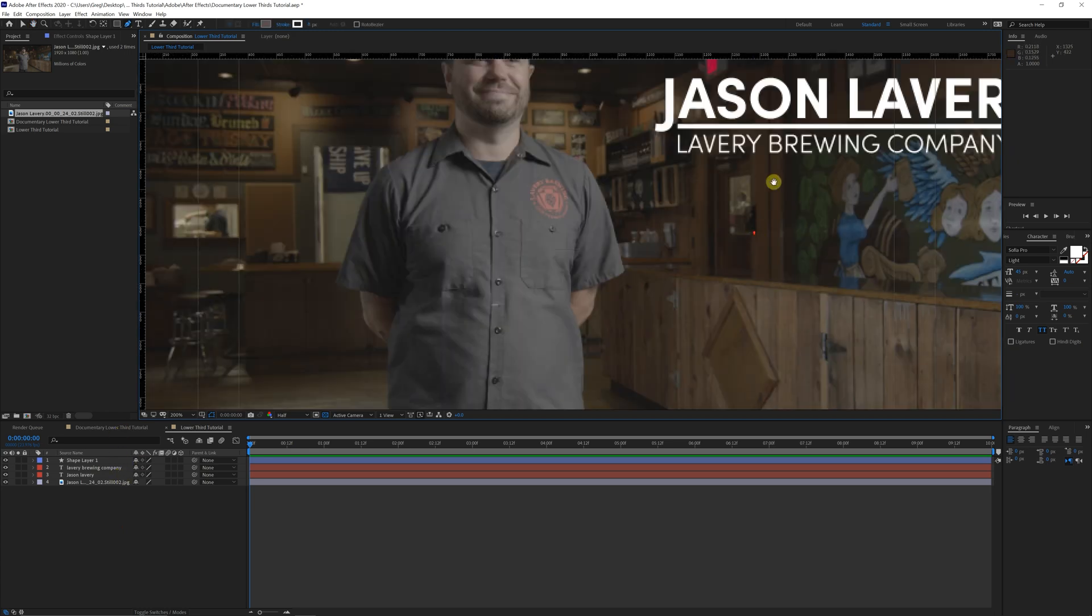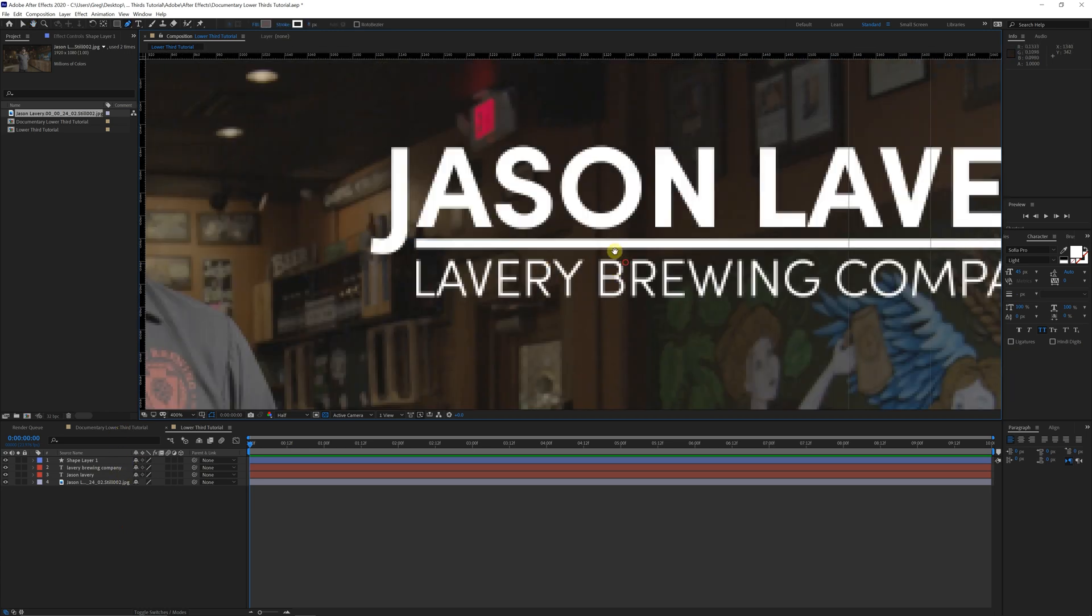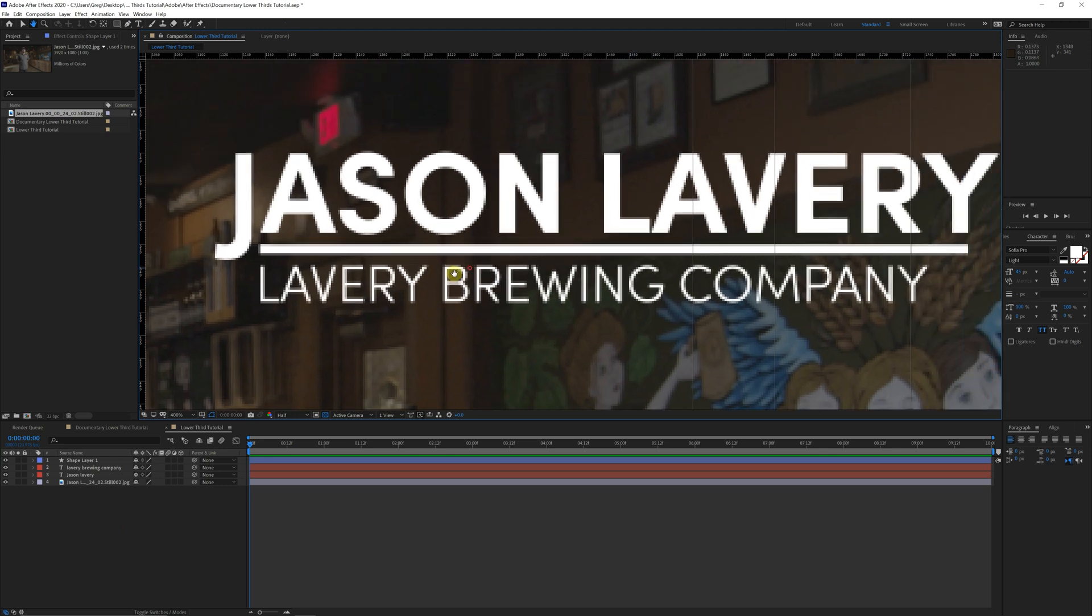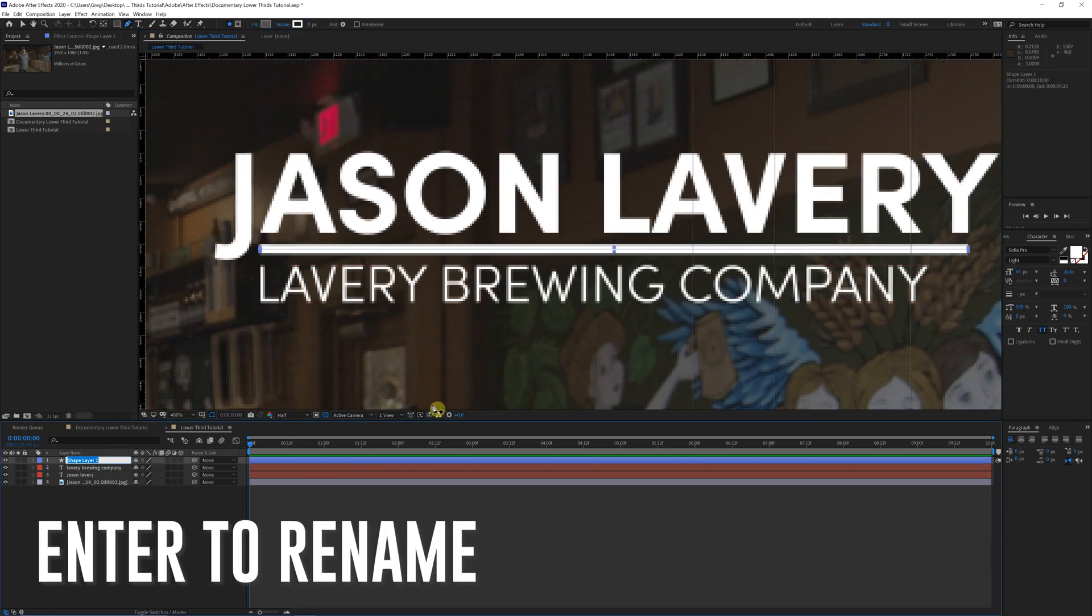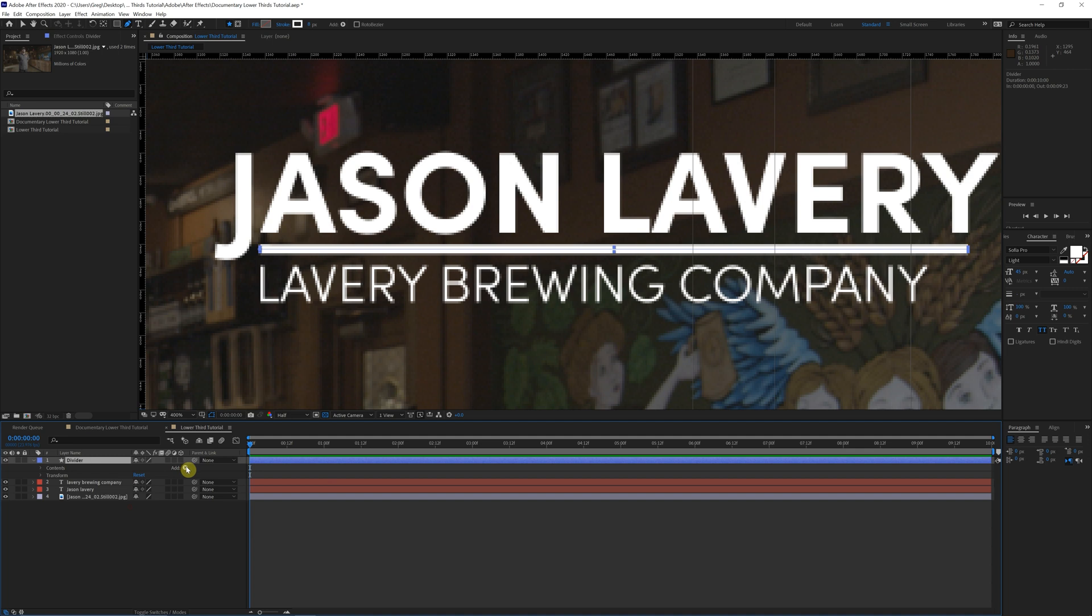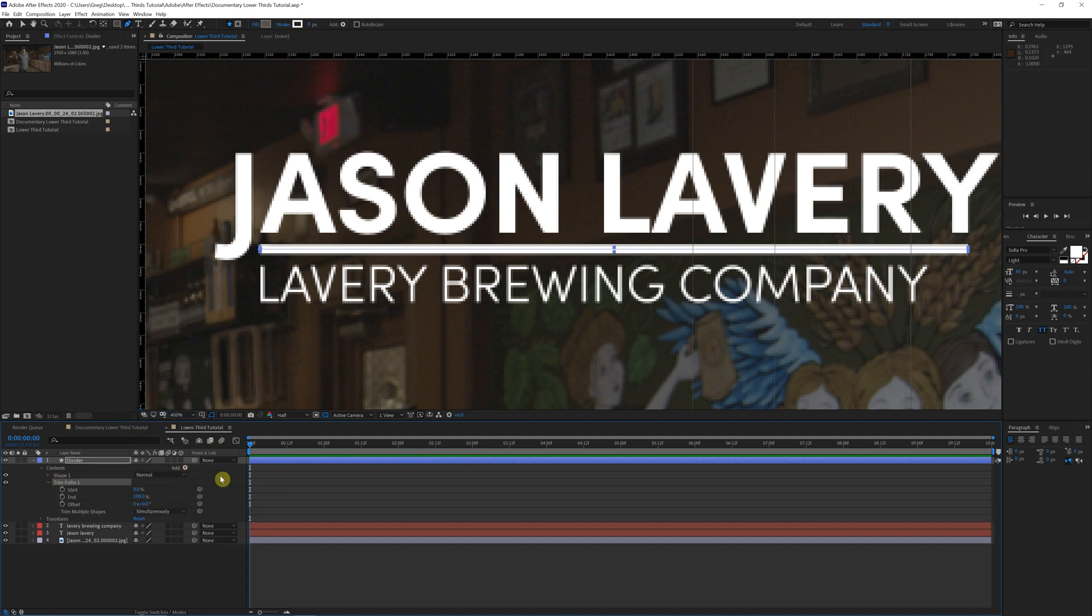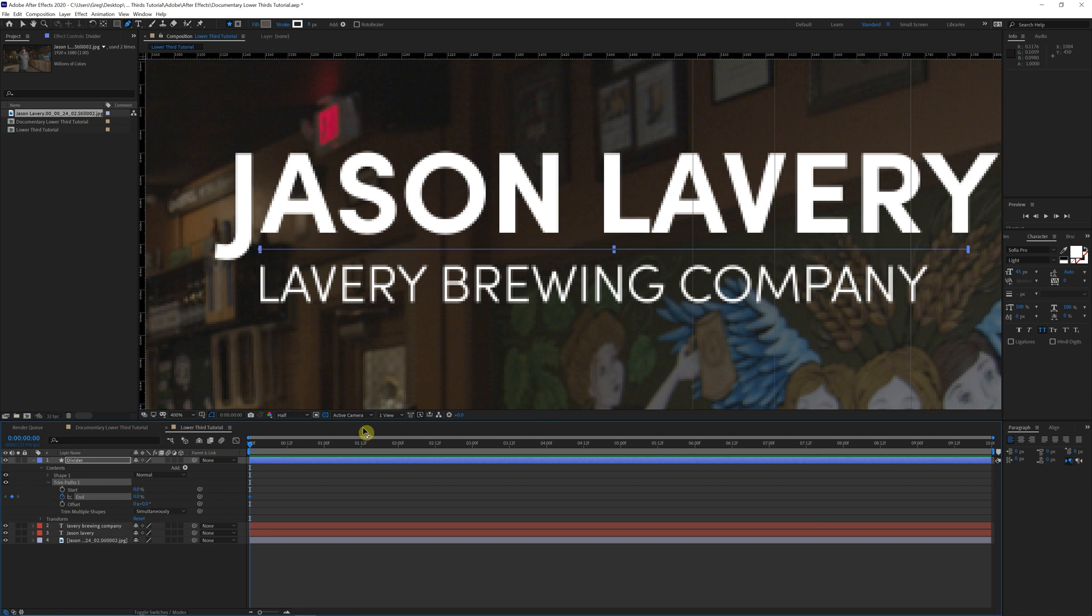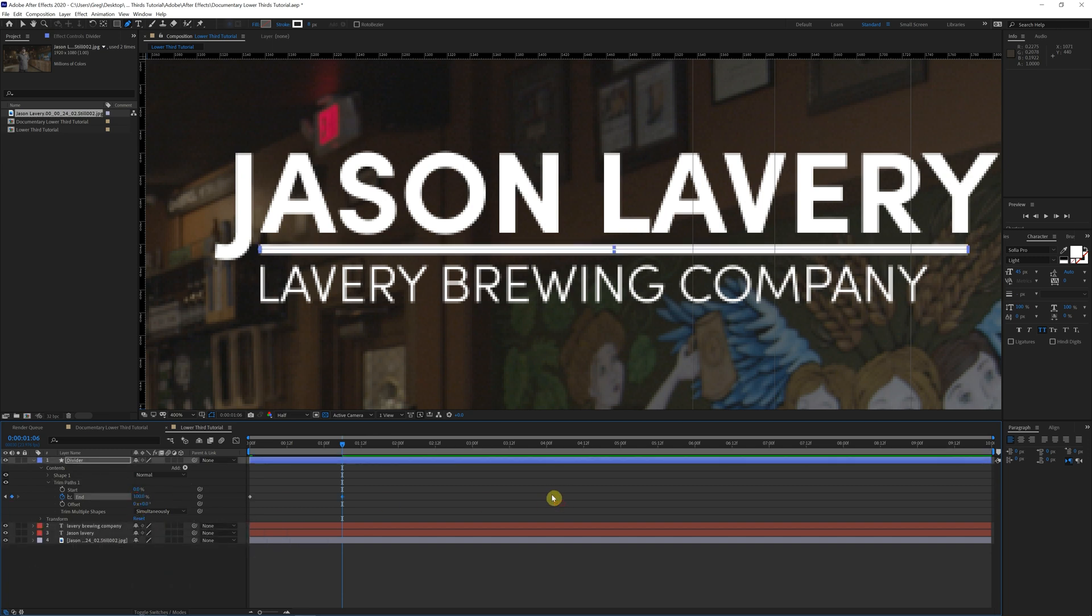And now for the animation, we're going to start with this line here. If you come down here and you want to rename this, you just click enter on the keyboard. We're going to just call this divider. Click on the little drop down arrow here, go over to add trim paths, click on the drop down for trim paths. And we're going to use this end value here to control our animation. So we'll set a keyframe. We'll bring this down to zero and we'll skip ahead a few frames here to about a second, bring this up to a hundred.